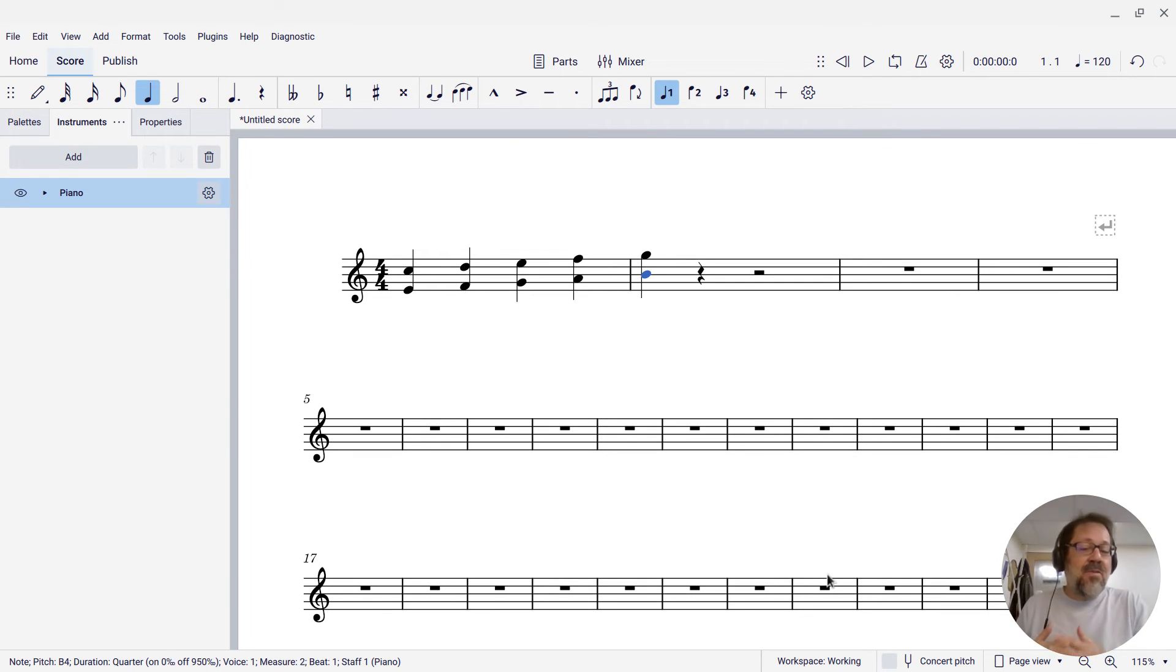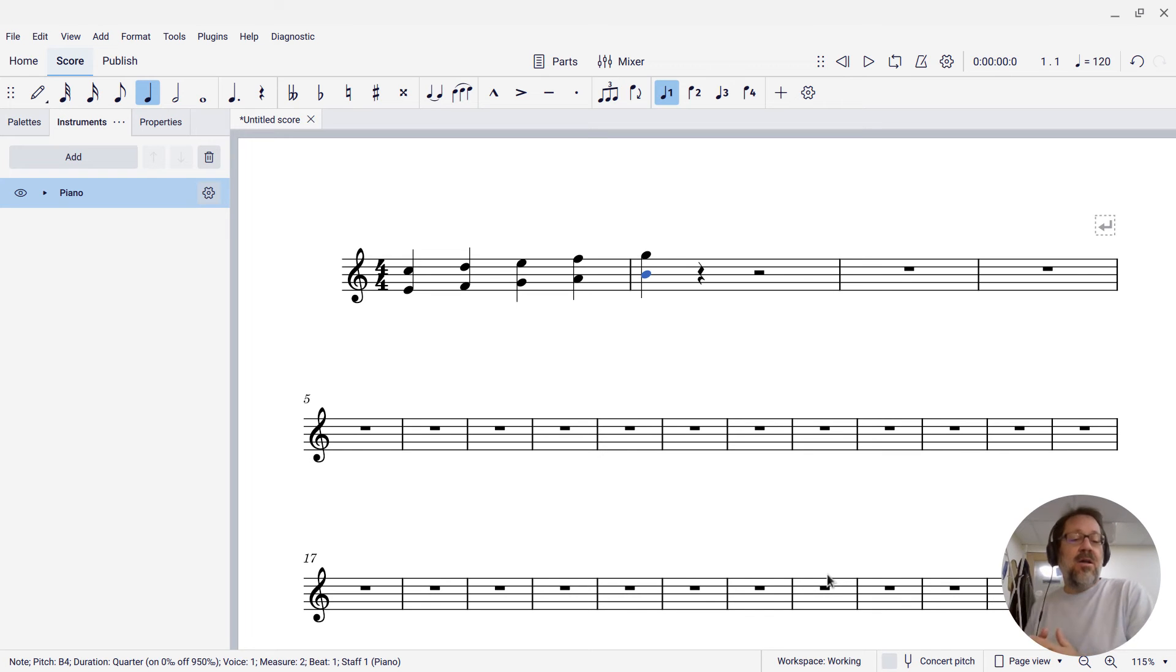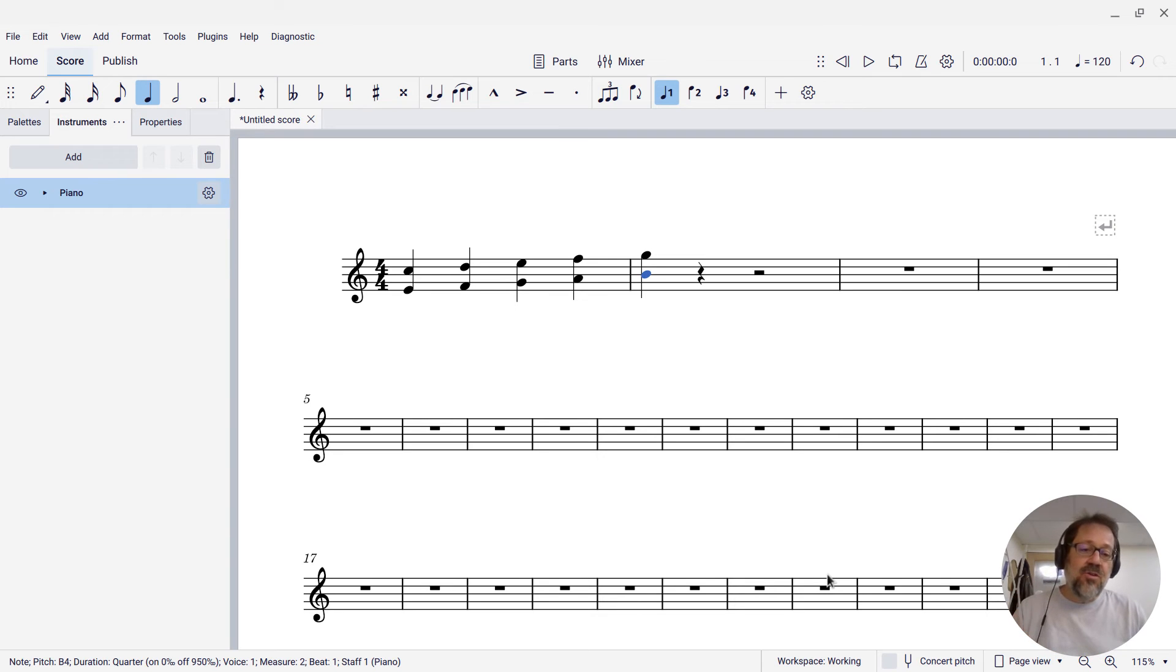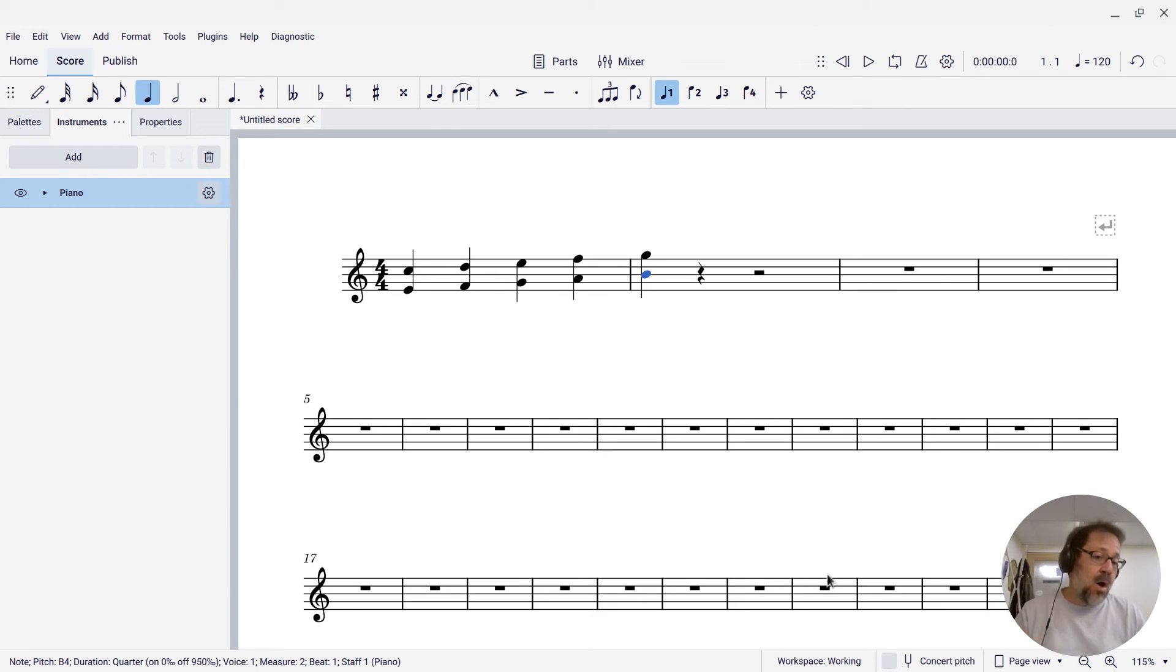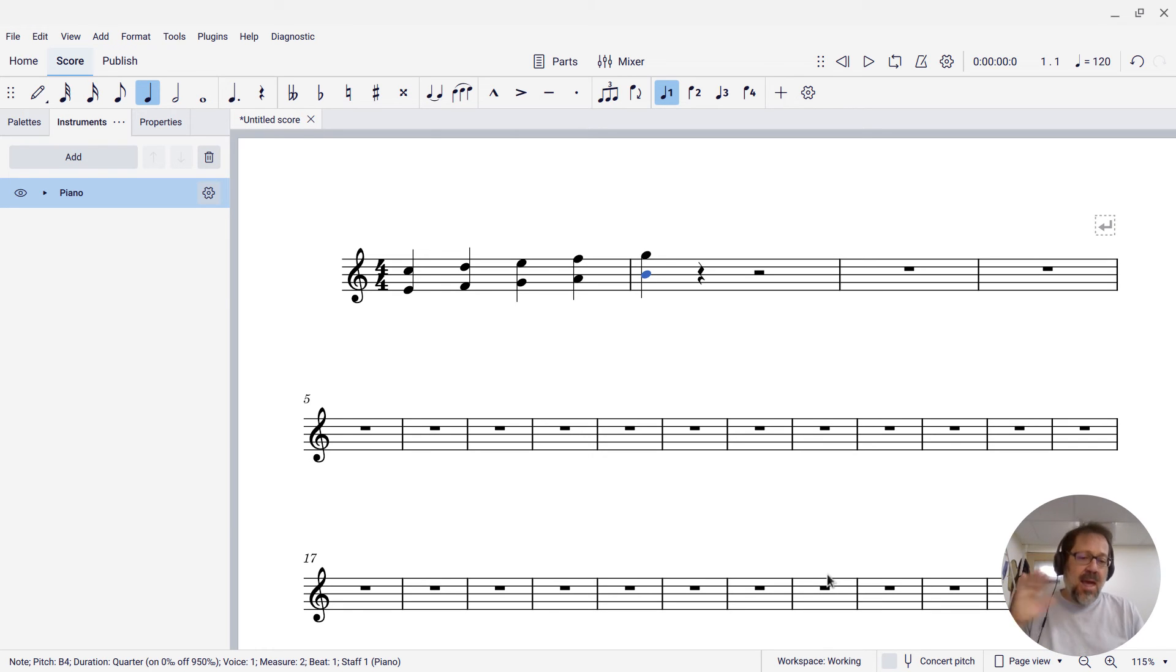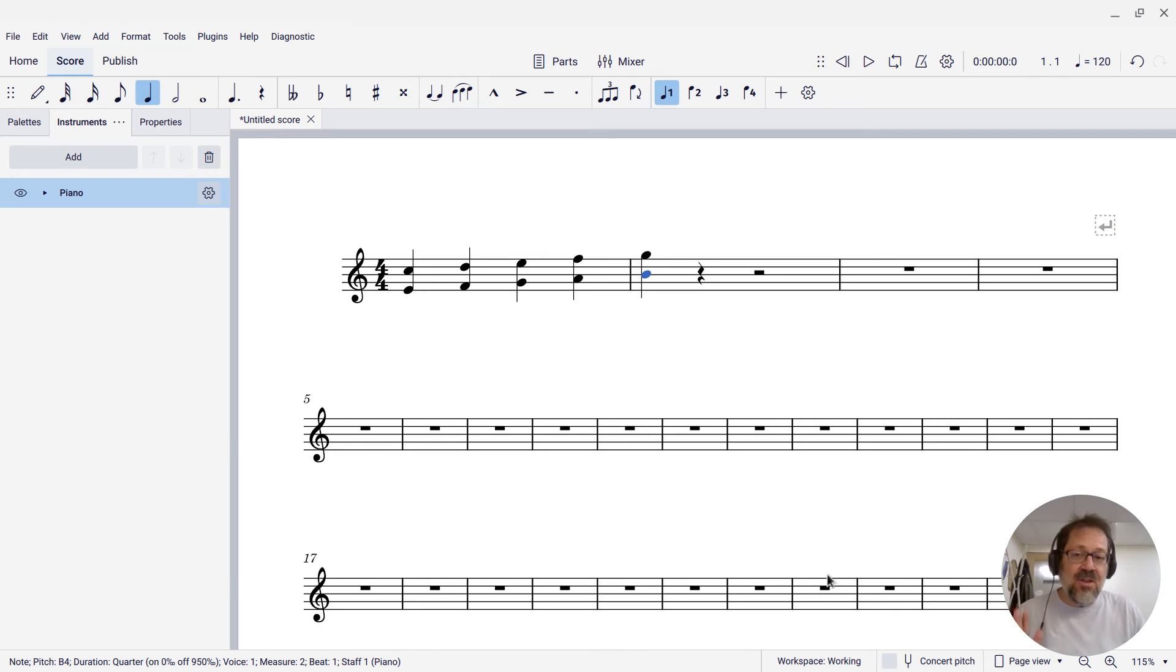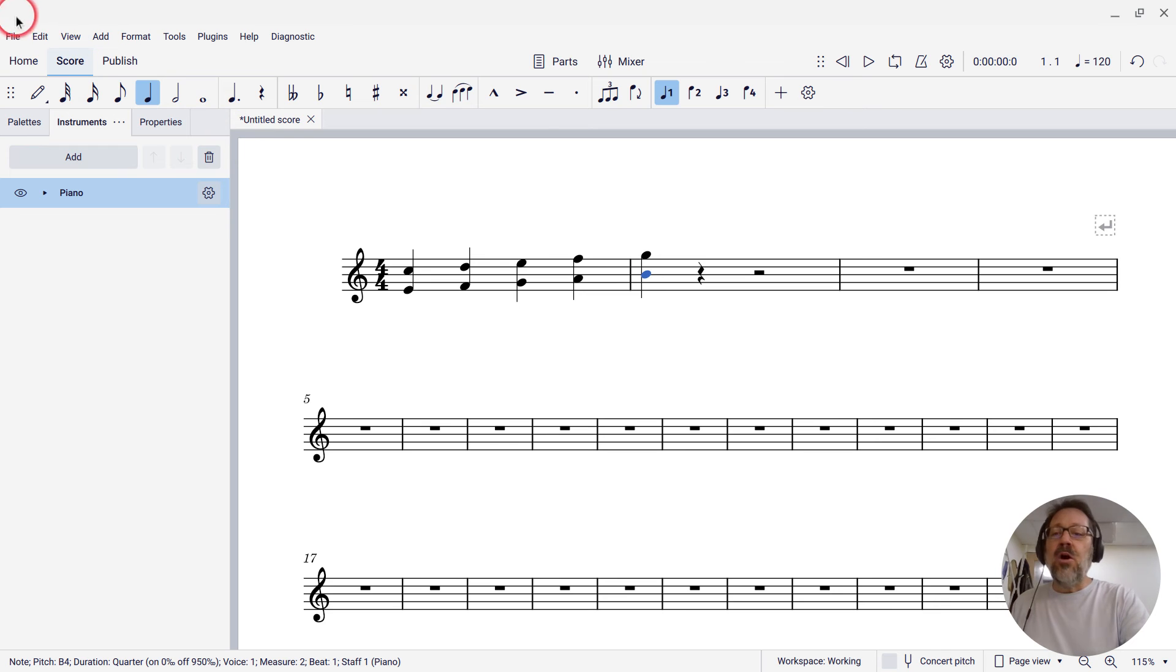So that can be a very useful shortcut if you're doing a lot of harmonization of existing melodies. I will suggest if you do this kind of customization to make sure you only have one MuseScore window open when you do it. And then when you're done with your customizations, go ahead and close that window to make sure the shortcuts get saved.